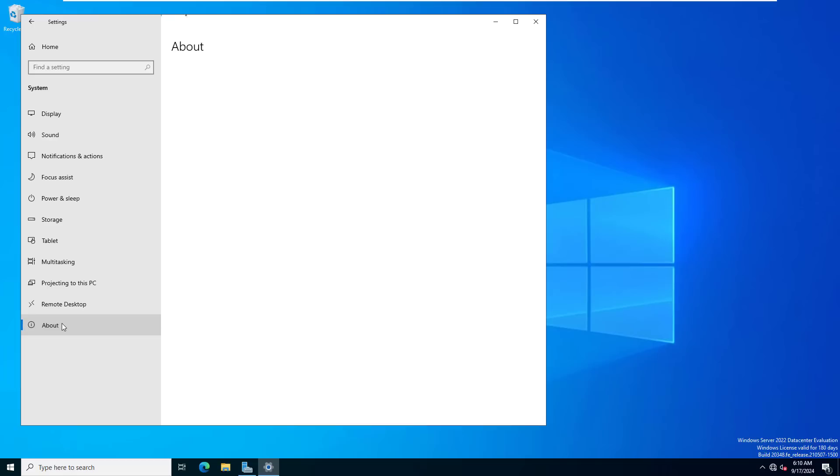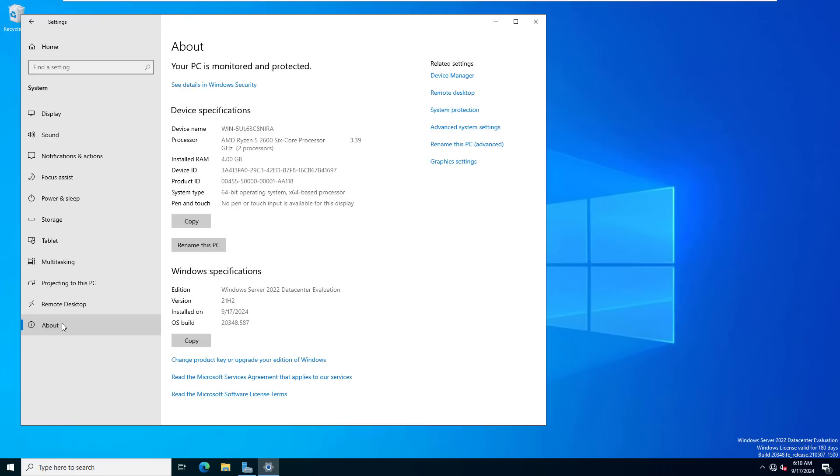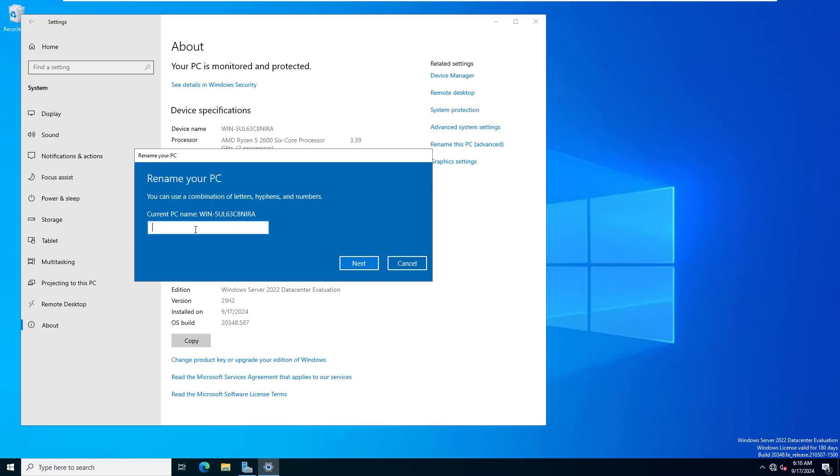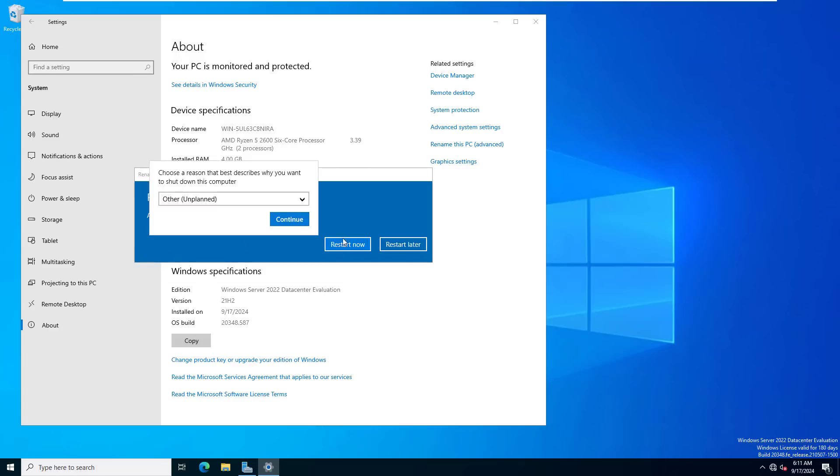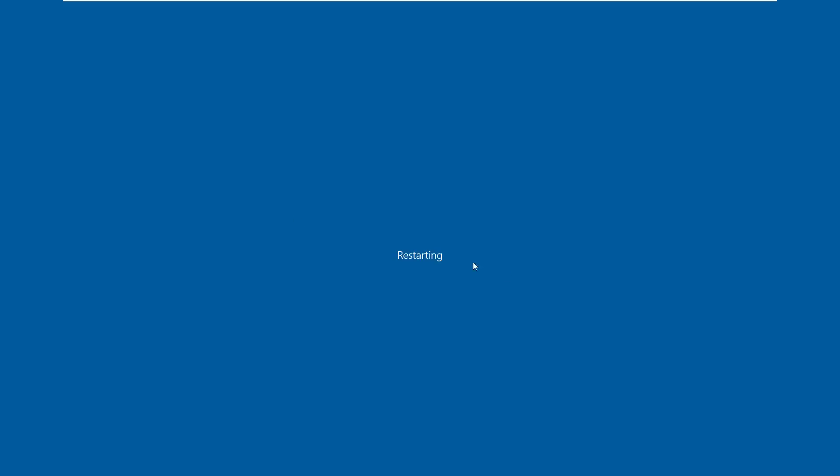After setting up the static IP address, you change the server name. In this example, I named it sv1. After renaming, you are asked to reboot to apply the new name.